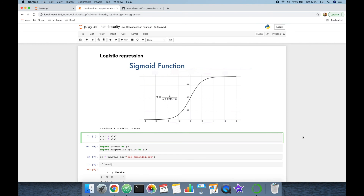So we have run the logistic regression algorithm on a non-linear XOR dataset and shown that it is not a non-linear algorithm. We also mentioned the reason for its linearity and when an algorithm becomes non-linear. If you enjoyed the video, please like it and don't forget to subscribe to the channel. Thank you all for watching, and see you next time.